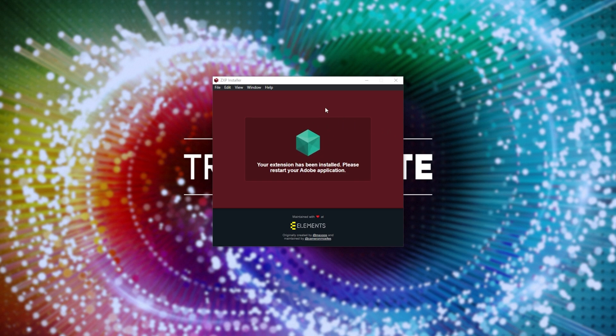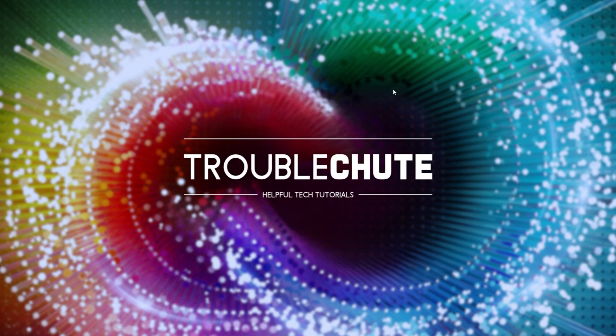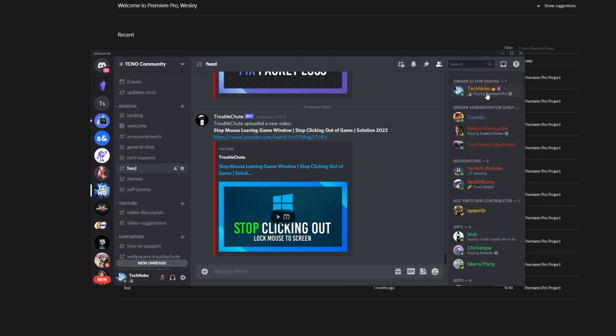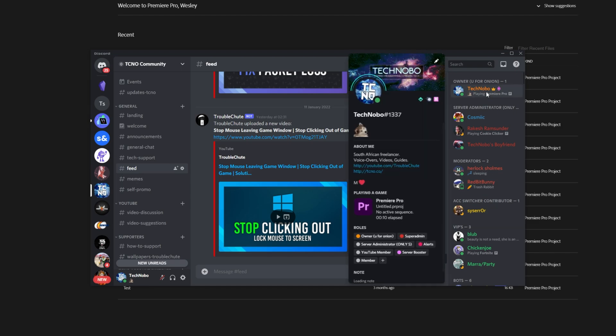Once it's done, all you have to do is restart the Adobe software you're using. I can close out of the ZXP installer, and fire up, say, Premiere Pro. Simply firing up Premiere Pro, and even staying on the projects page over here, you can see playing Premiere Pro.